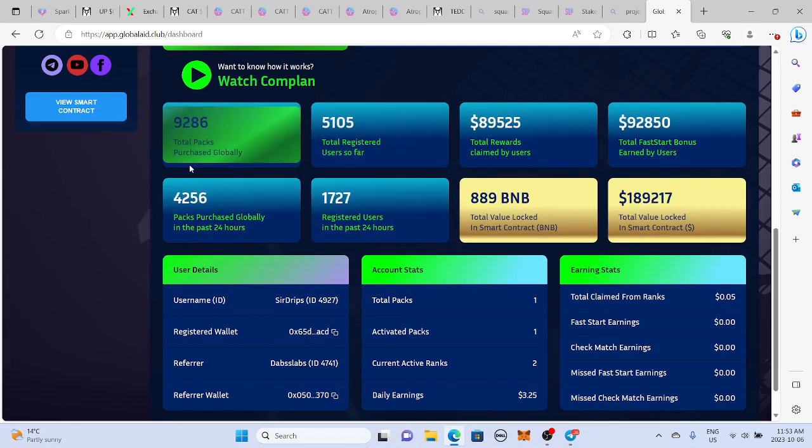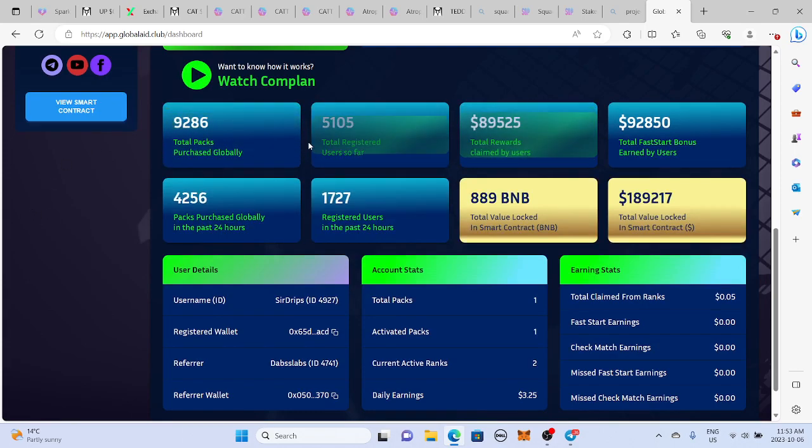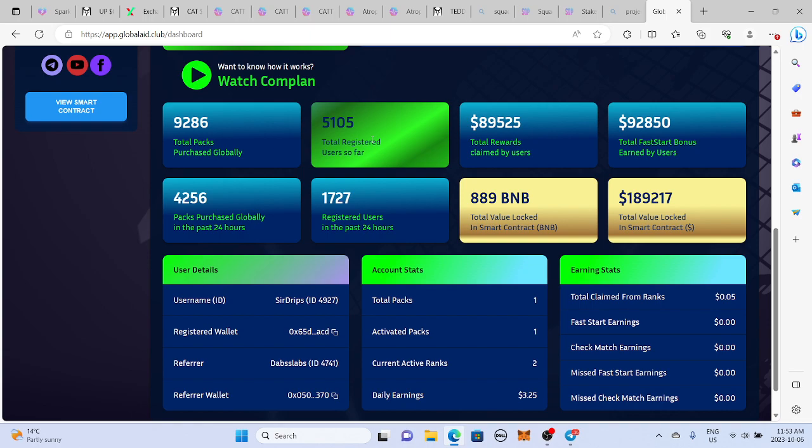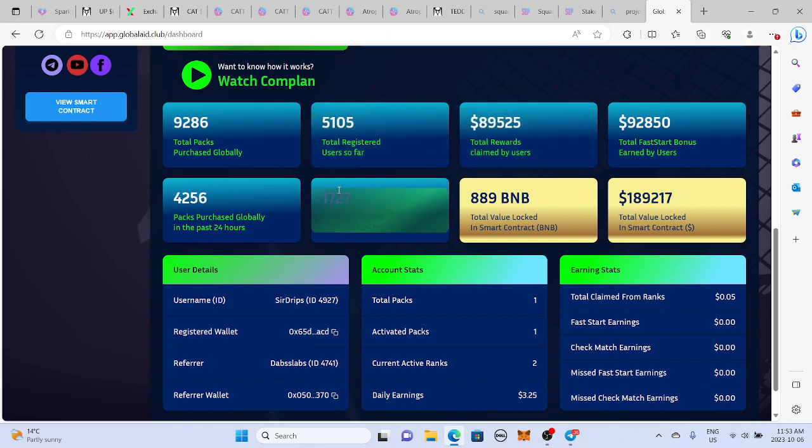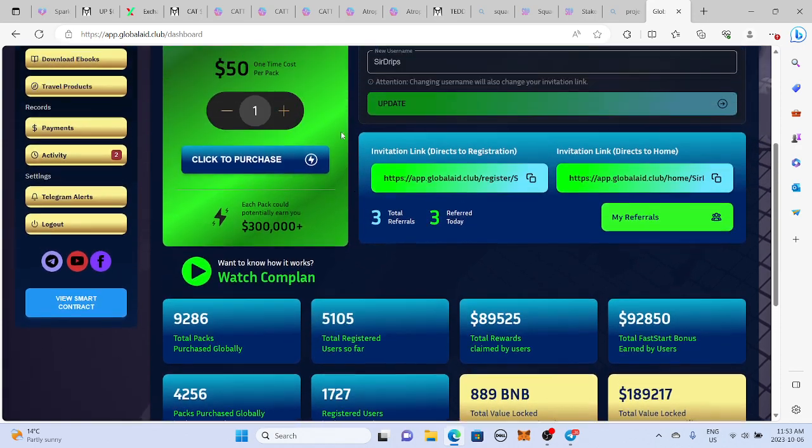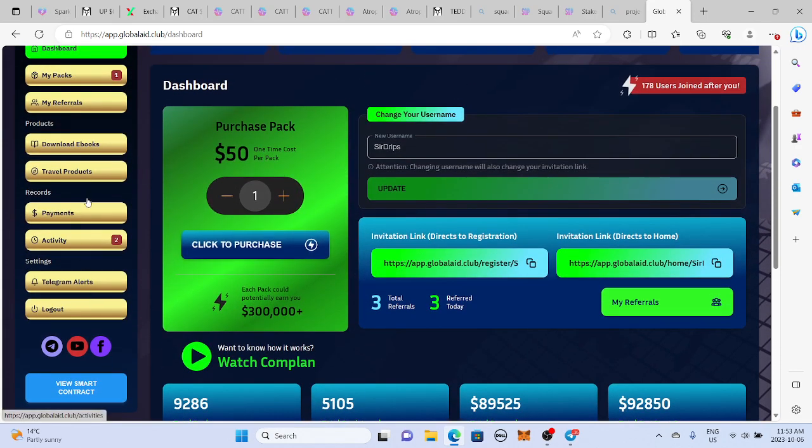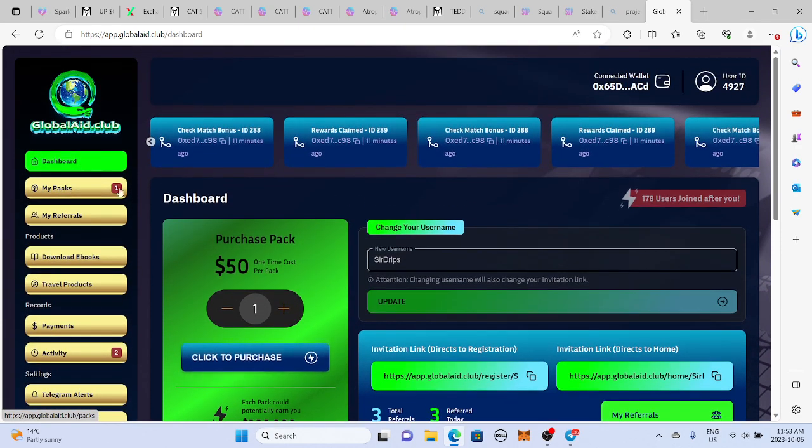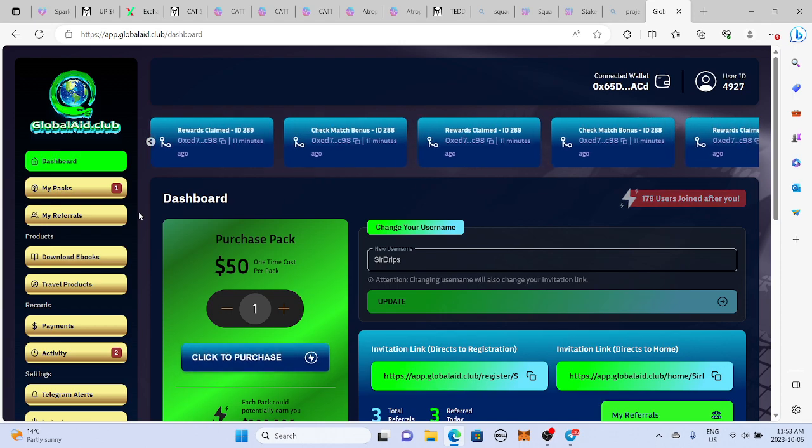Look, there's already been almost 10,000 packs registered. You know, 5,000 people registered. So it's still pretty fresh. You know, if you want to get in now, it'd be a perfect time. But I should add, this is not financial advice. Please do your own research.